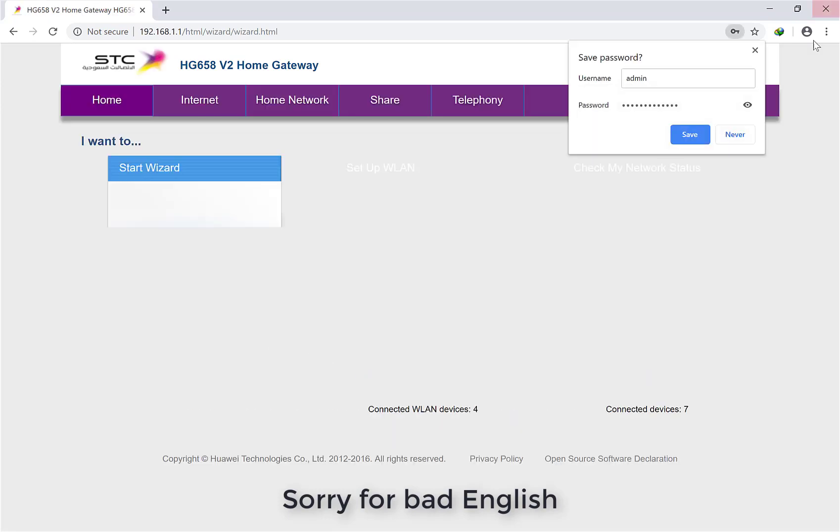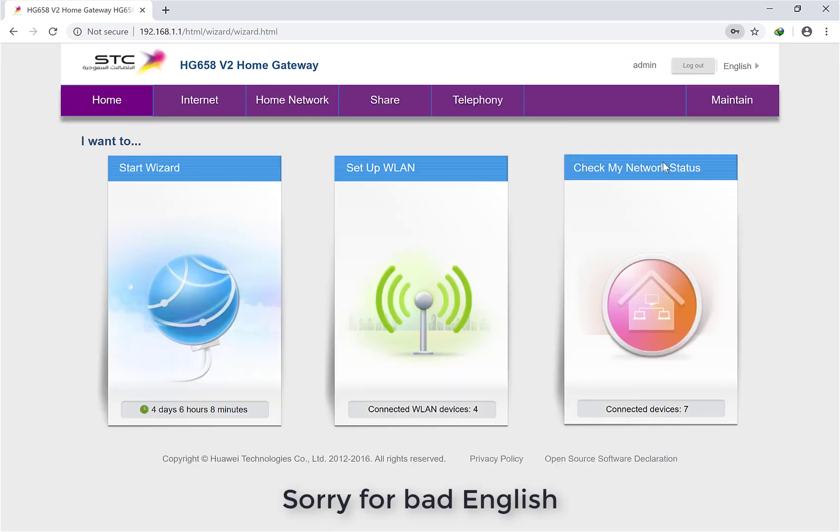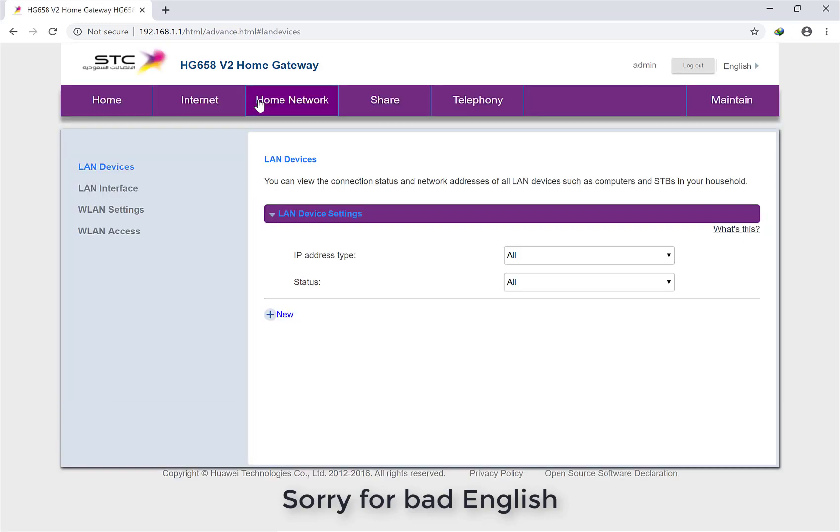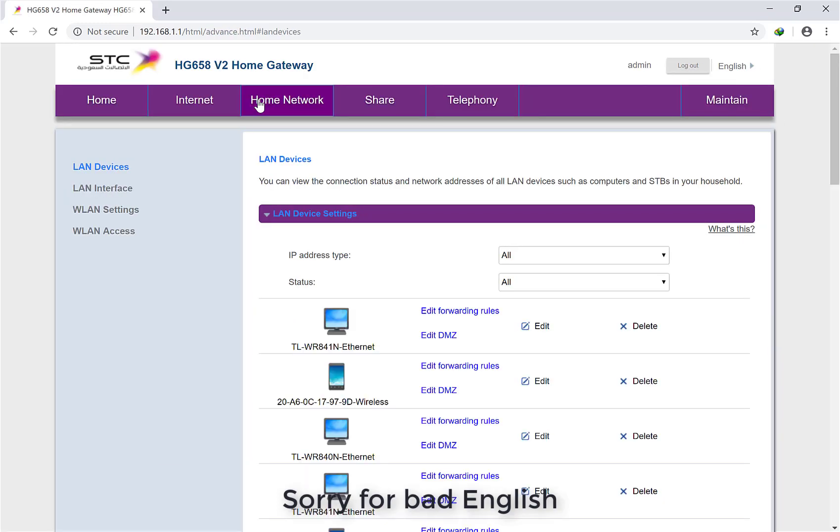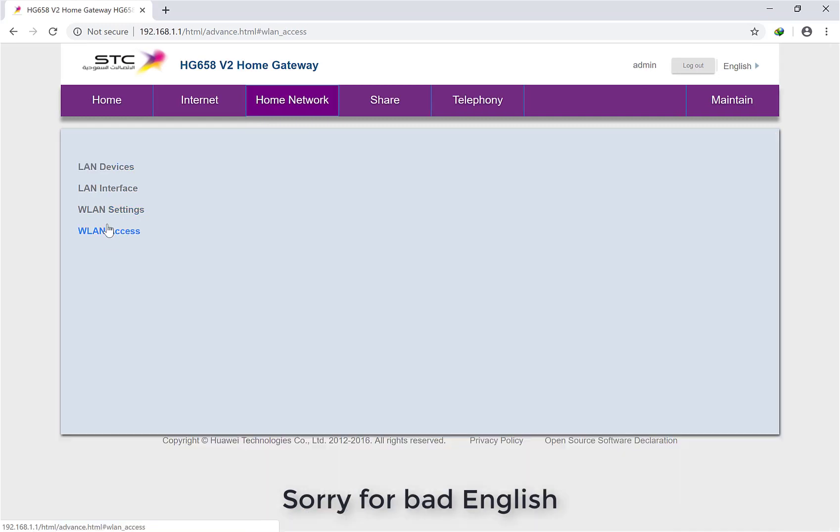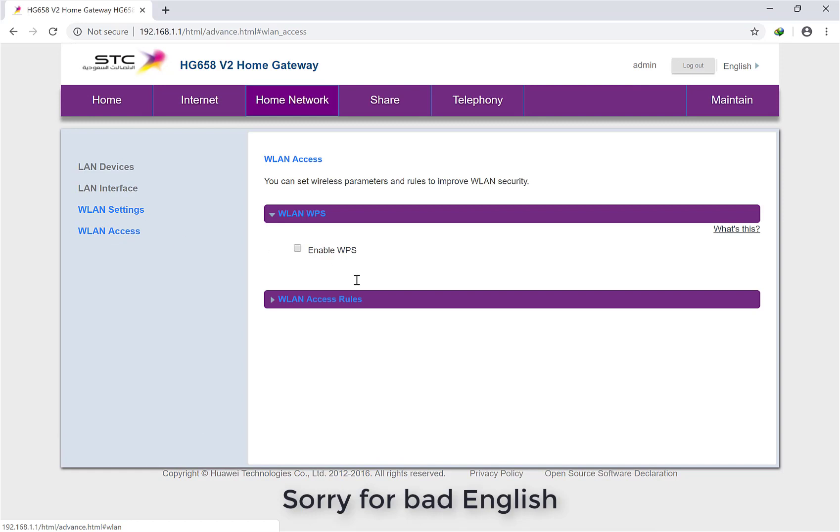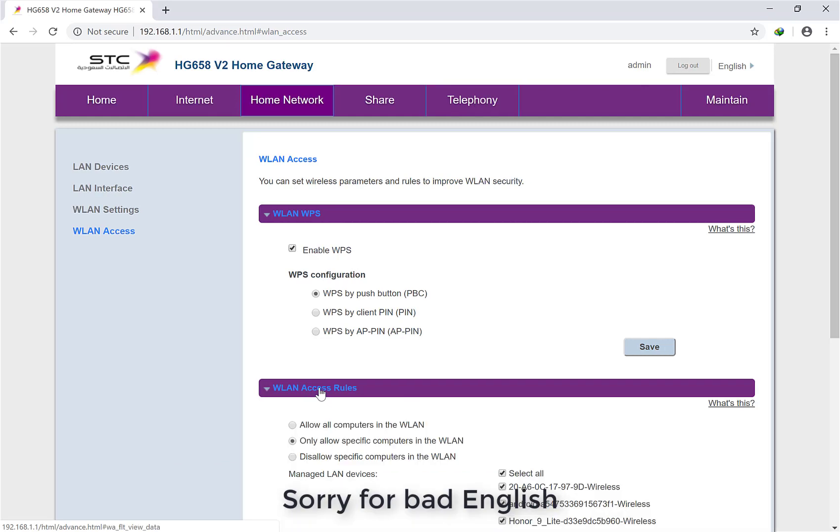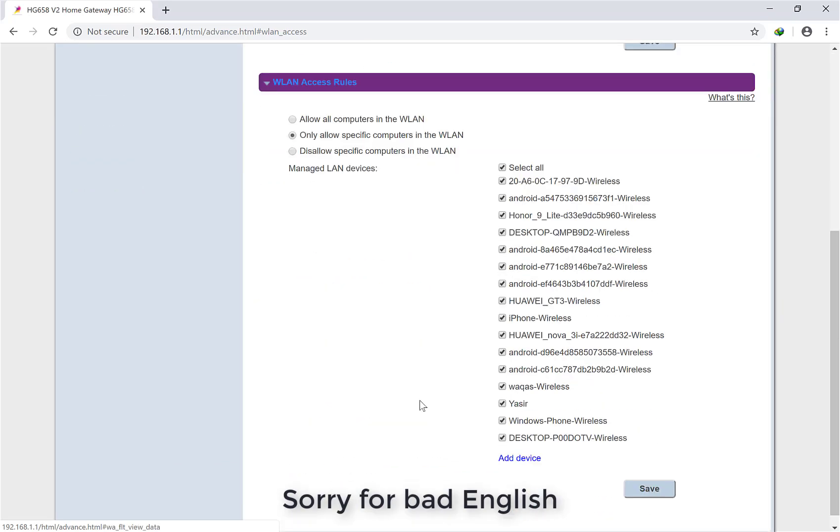Here we go, so this is the home page of your router. Simply click on Home Network, then you have to go to WLAN. Click on WLAN Access, then you have to click on WLAN Access Rules.